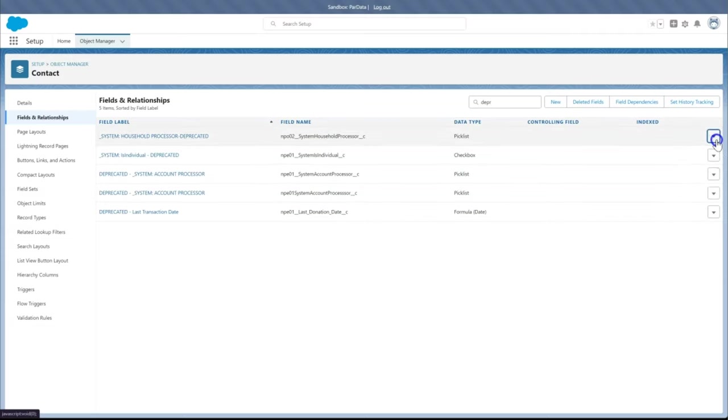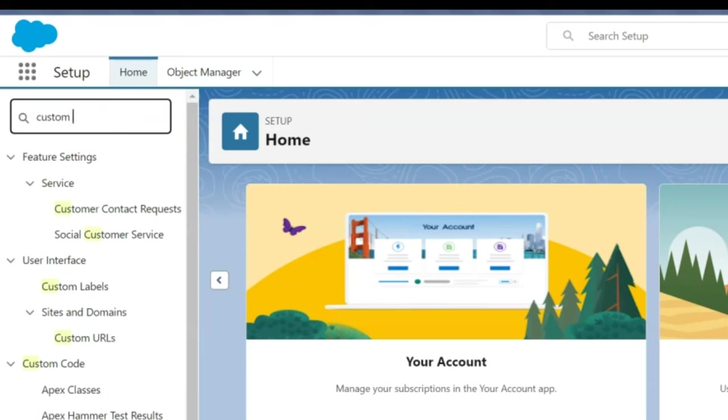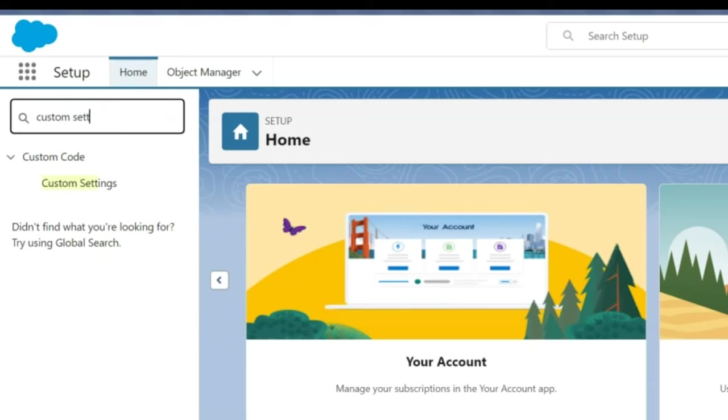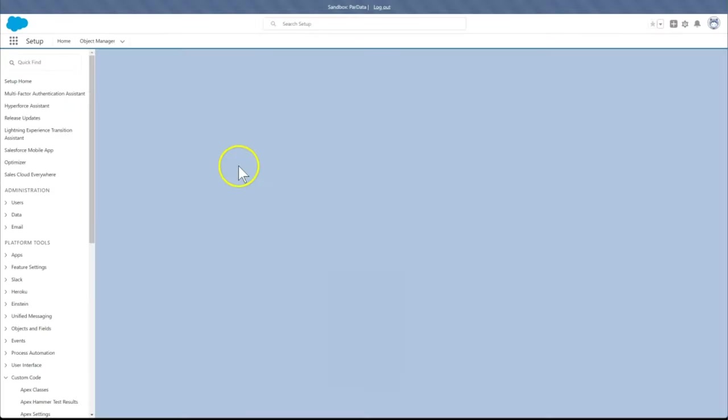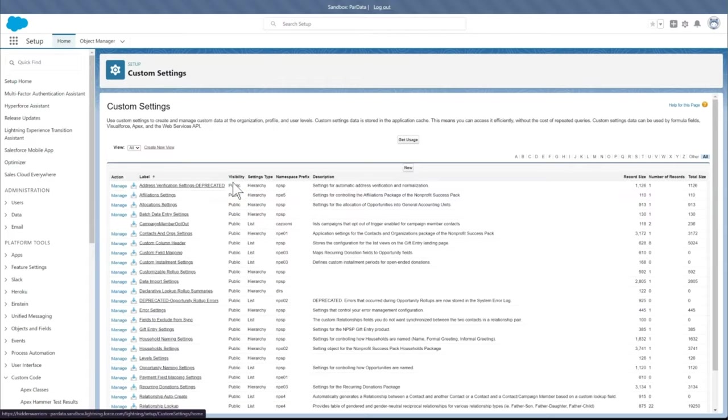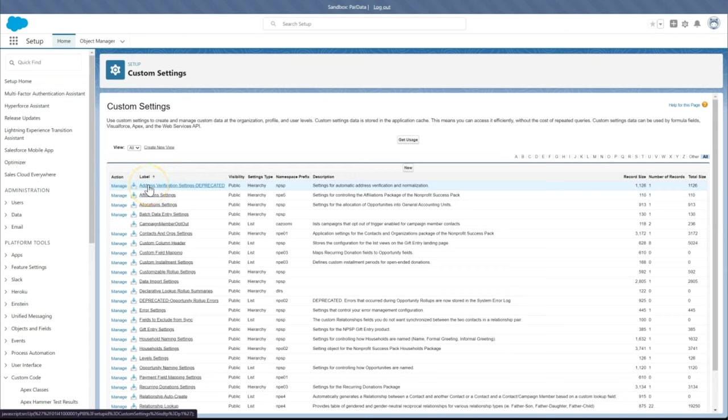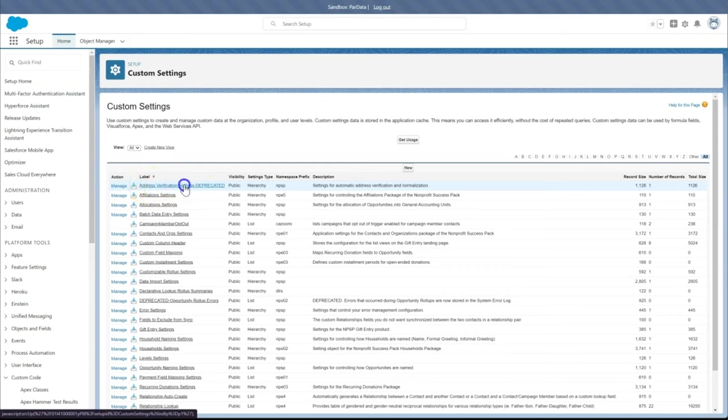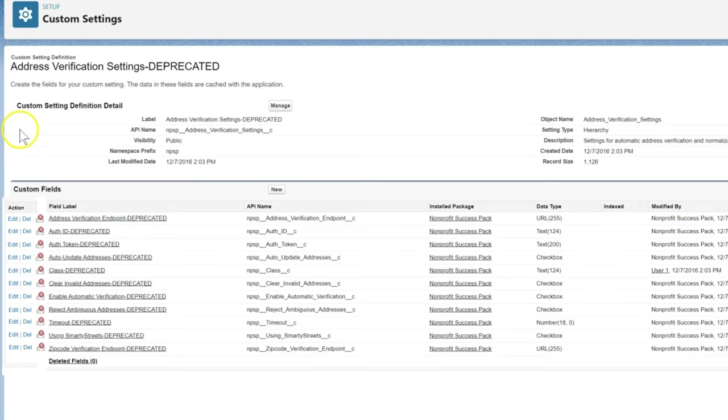Now that we have deleted the custom fields in objects, let's move on to Remove Custom Fields in Custom Settings. In Setup, we will enter Custom Settings in the Quick Find box, then click on Custom Settings. Click the name of the custom setting. Here we will be using Address Verification Settings hyphen deprecated, which has fields we want to remove. Select the field. We will be using Address Verification Endpoint deprecated. Click DEL next to the field.